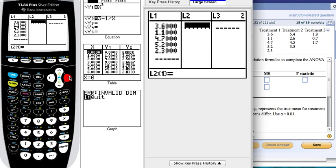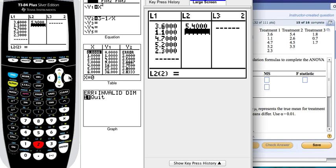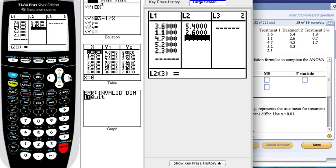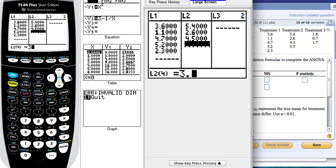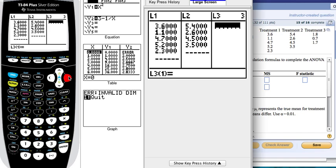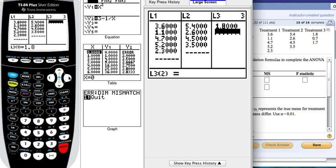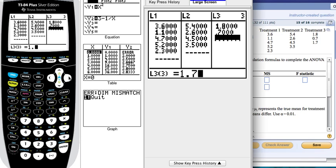Let's do L2: 5.4, 2.6, 4.5, 3.5. And the last one, L3: 1.8, 0.7, 1.7.